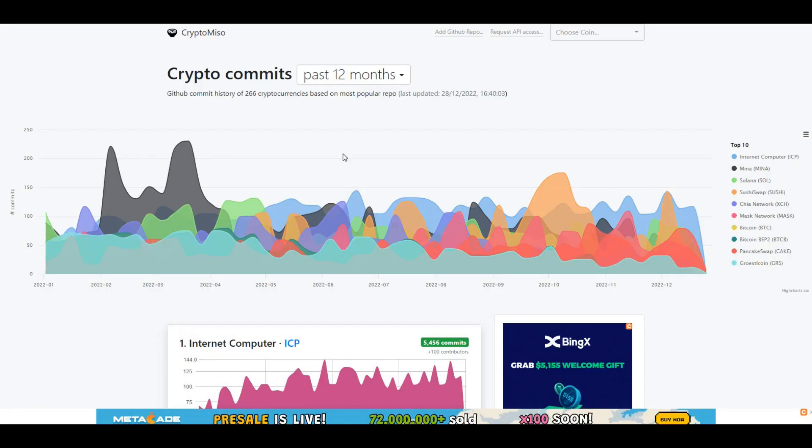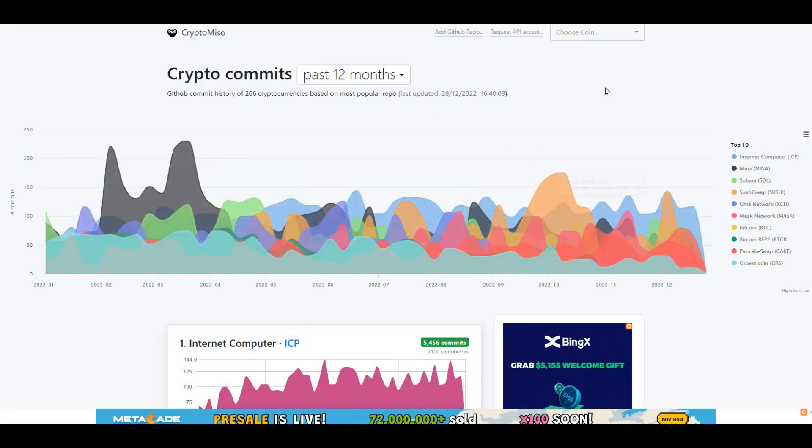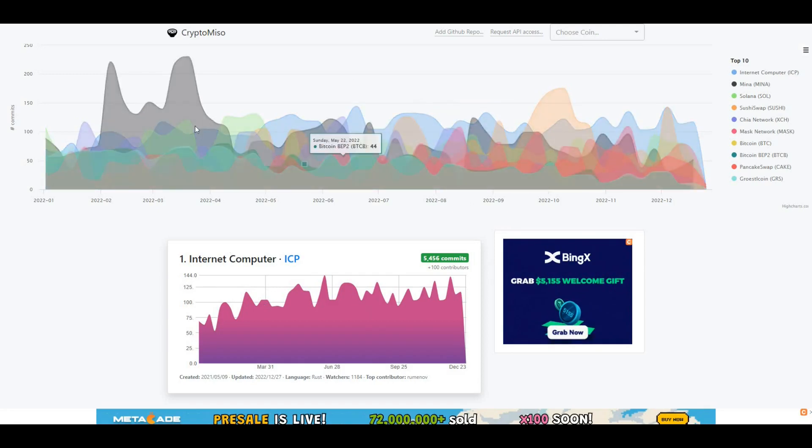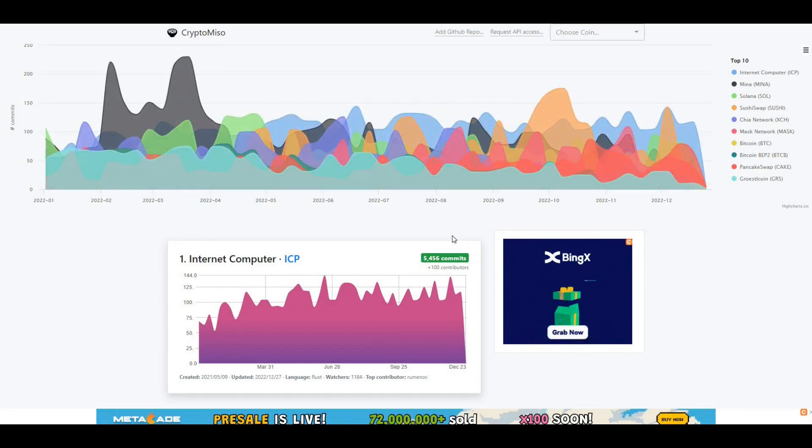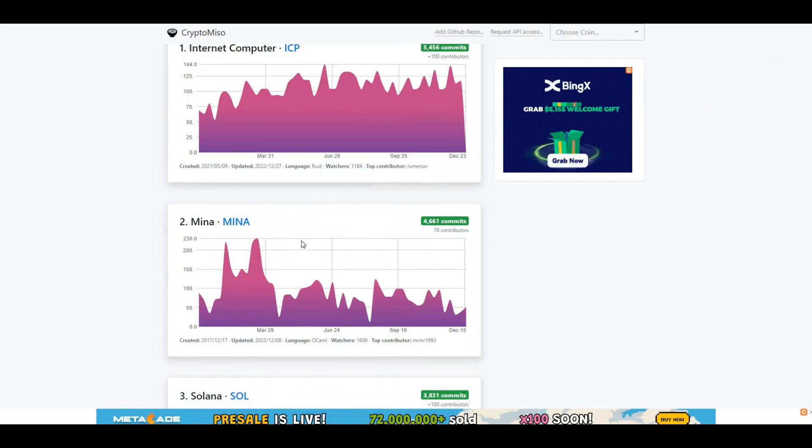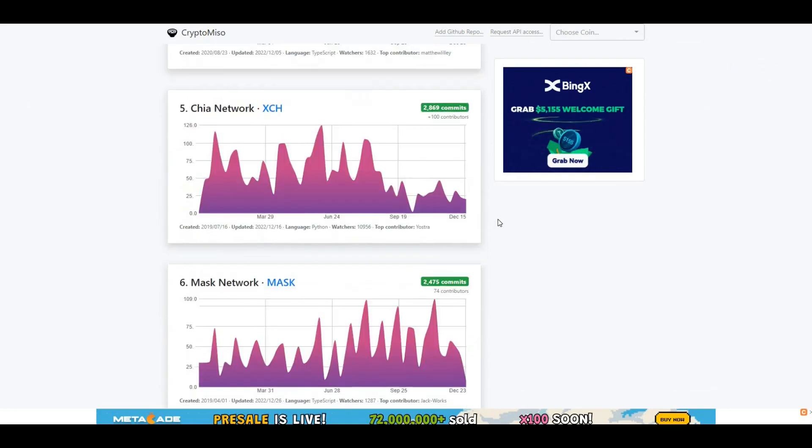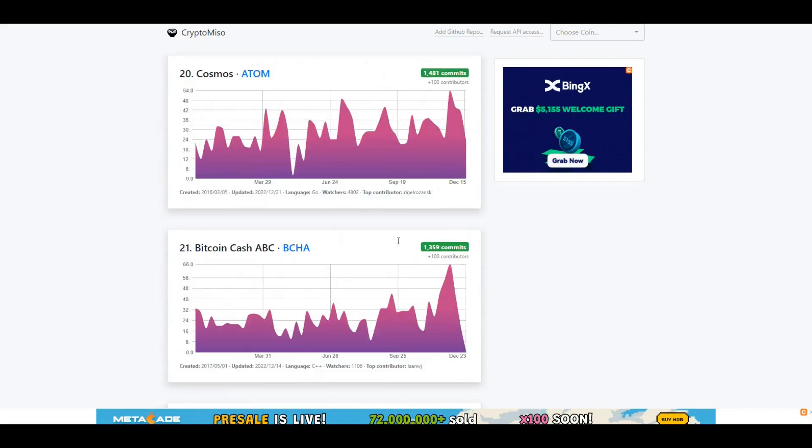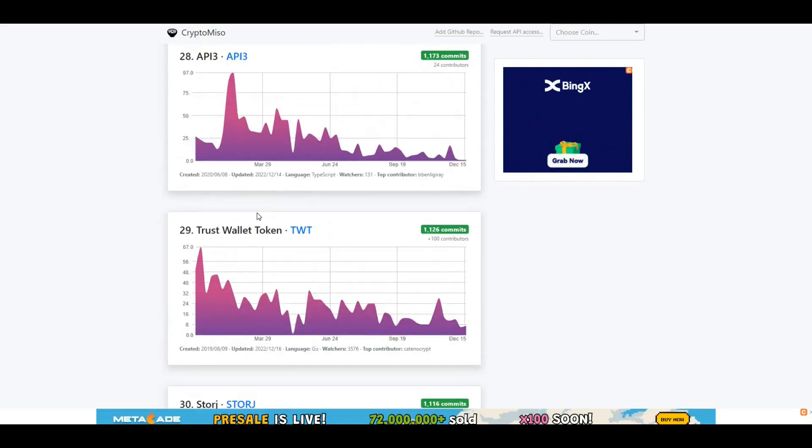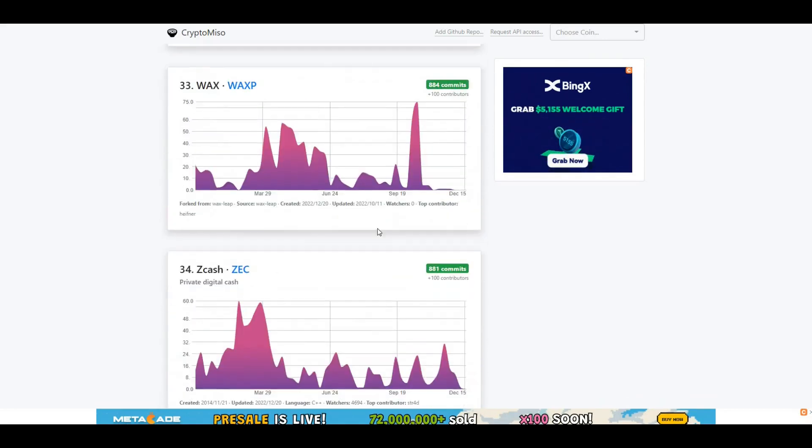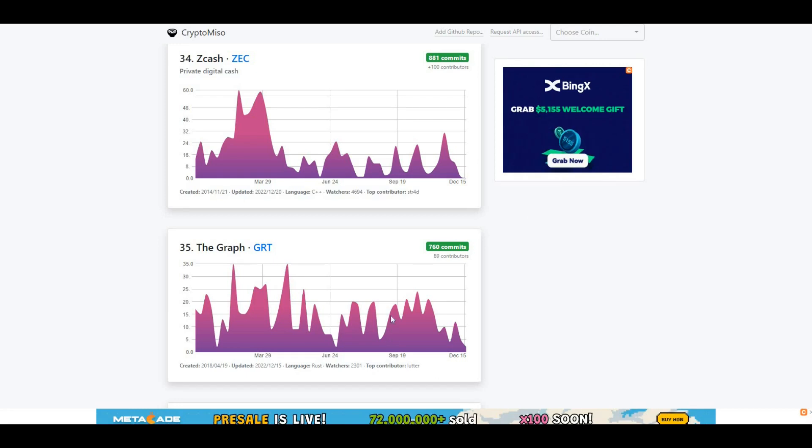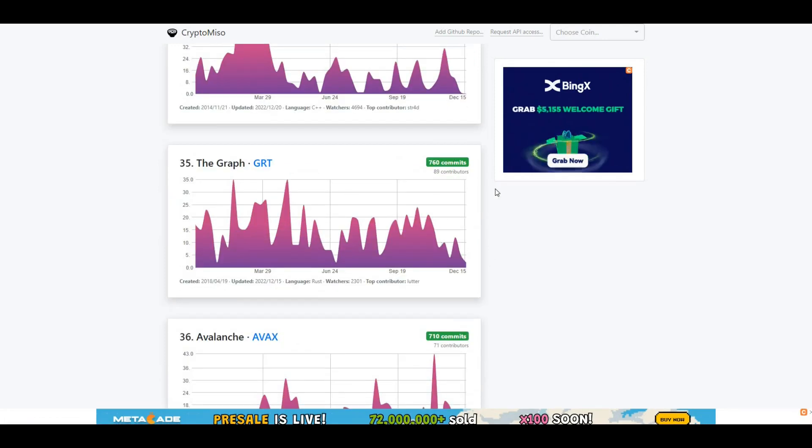If we take a look at CryptoMiso as well, I generally take a look at this to look at statistics for developer activity on the protocol. Here you can see ICP is leading the way. This is the last 12 months information here. If we go down to The Graph, The Graph is ranked 35th with 760 commits on GitHub.